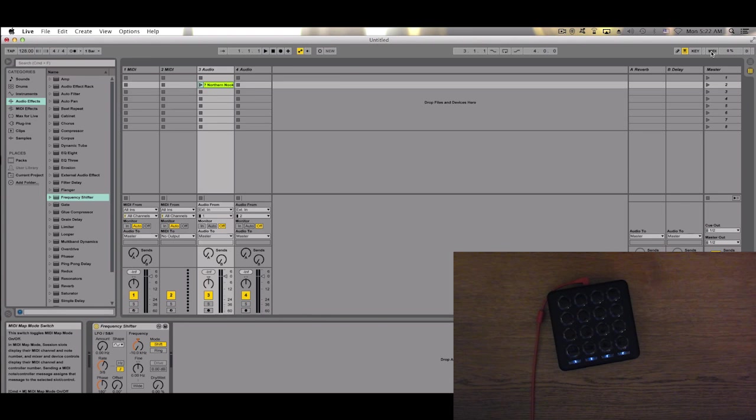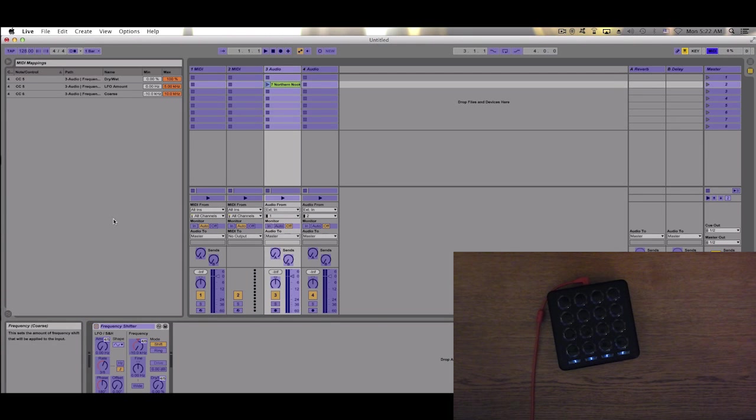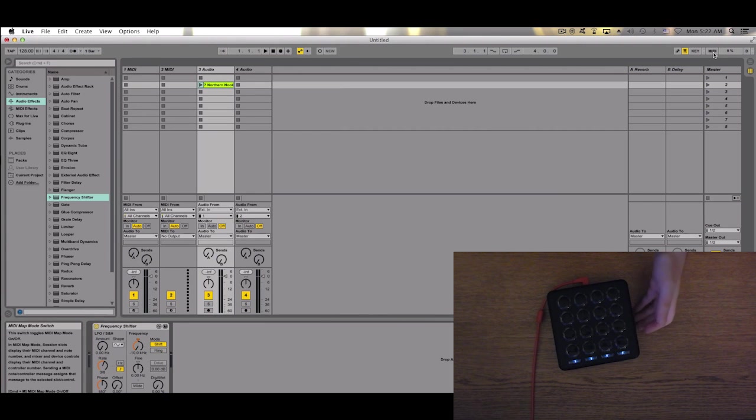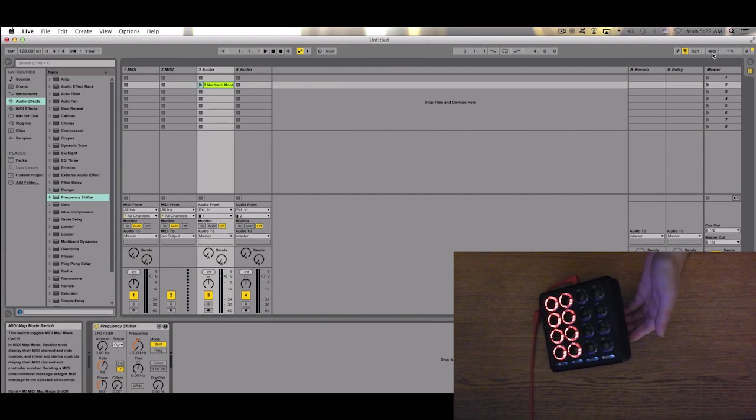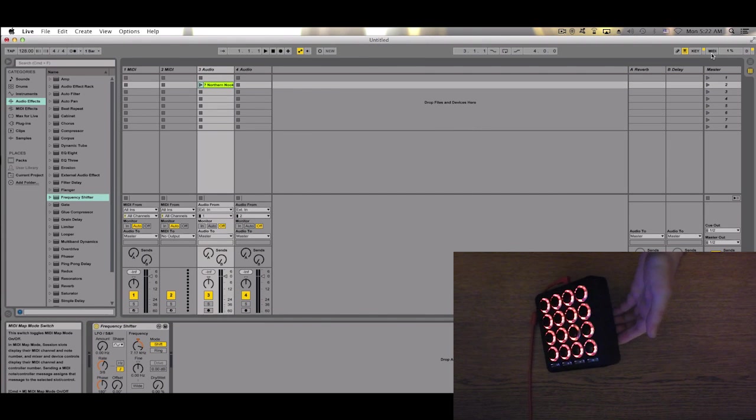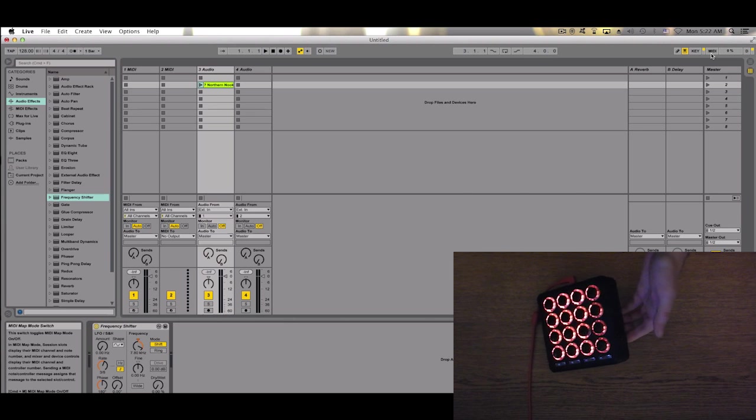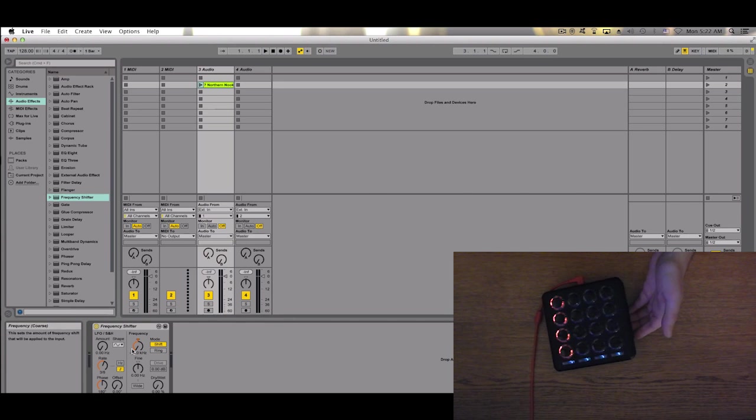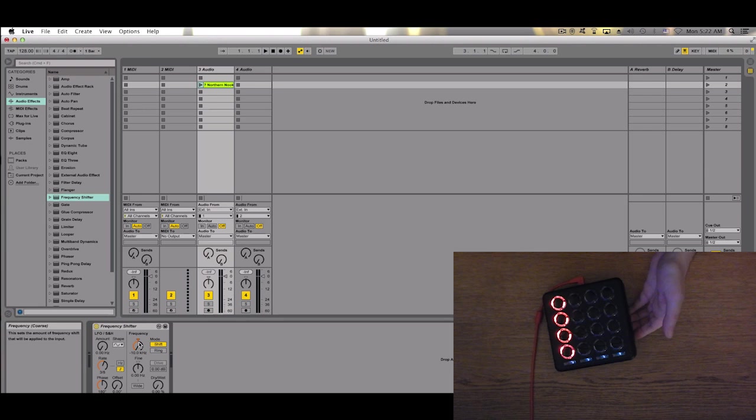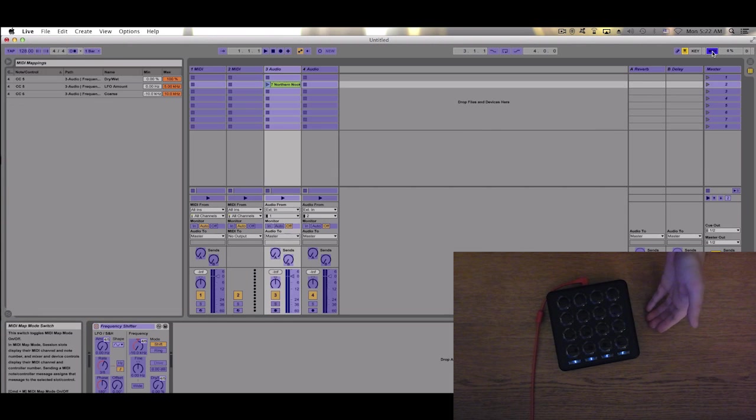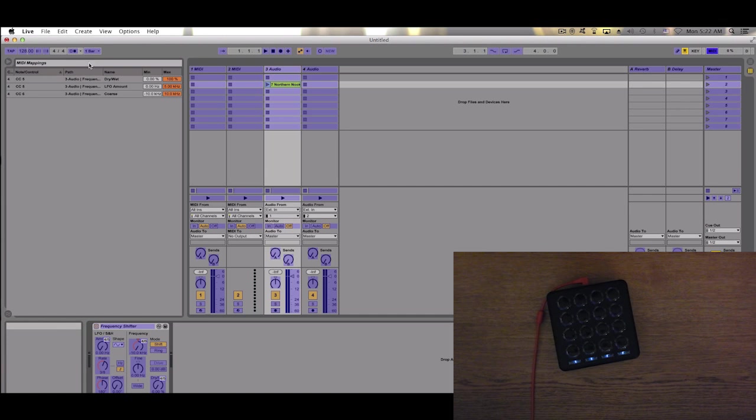Now I will show you one more trick. As you can see now, maybe we don't want control like this. Maybe we want the center to be your start position. This is how you do it. We will click on the Frequency and make sure that this minimum value is our start value. We can click on it and drag it up and down to set the start value.